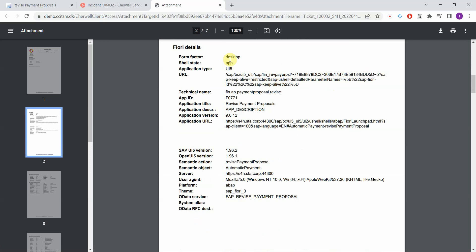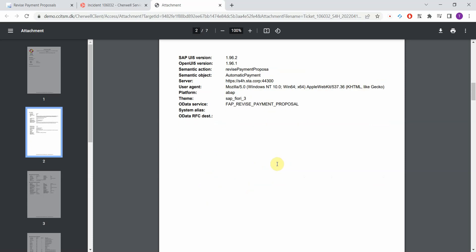Here we have the app type, URLs, app ID. So based on this you can uniquely identify the Fiori application that was running. You have version numbers, URLs, browser type and so on. A lot of things that provide valuable information for your support teams.